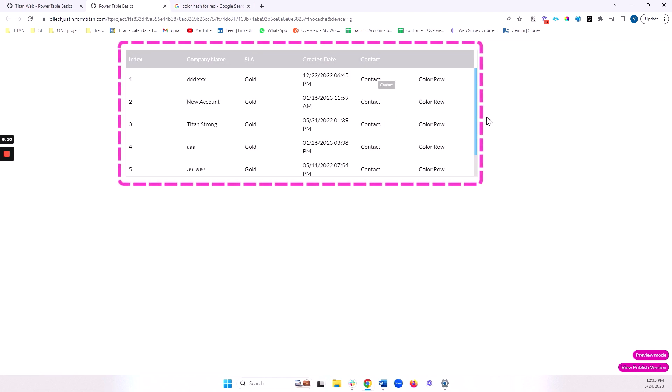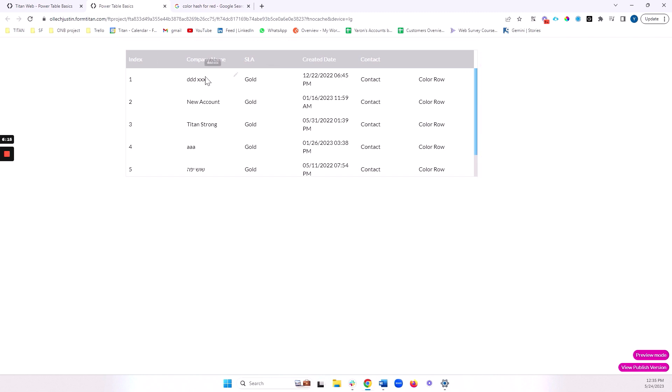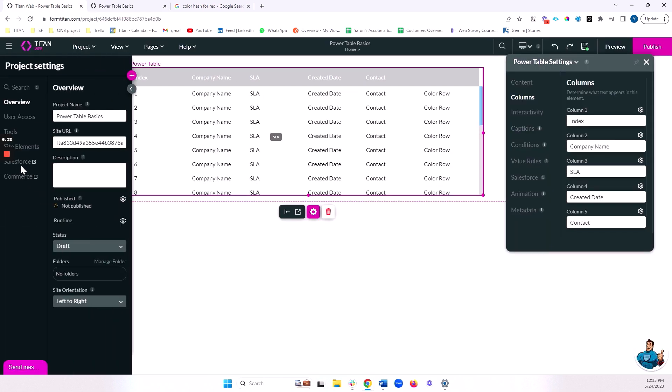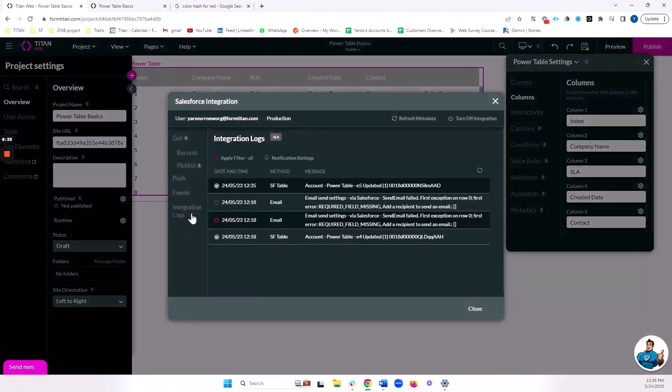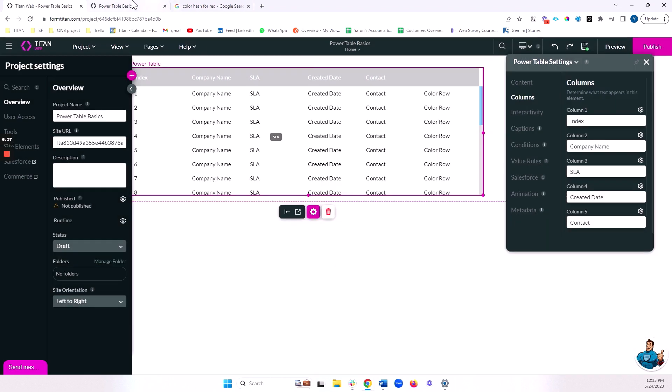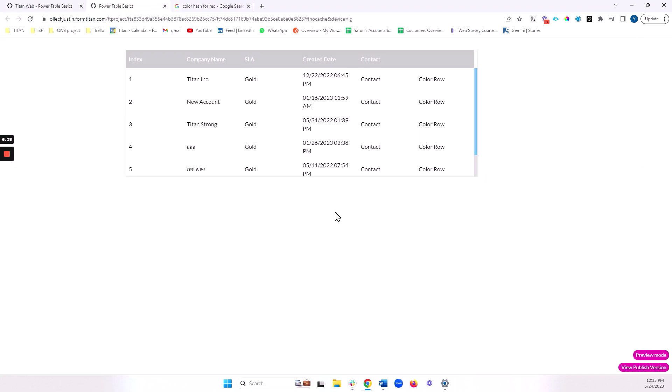And you'll notice here, I get my index, my company name, my SLA. Notice that I can edit my company name. So I'll write here in ink. And once I focus out of that field, this is already saved automatically in Salesforce in real time. For example, if I come here to Salesforce integration, I can see that this record was updated in Salesforce.